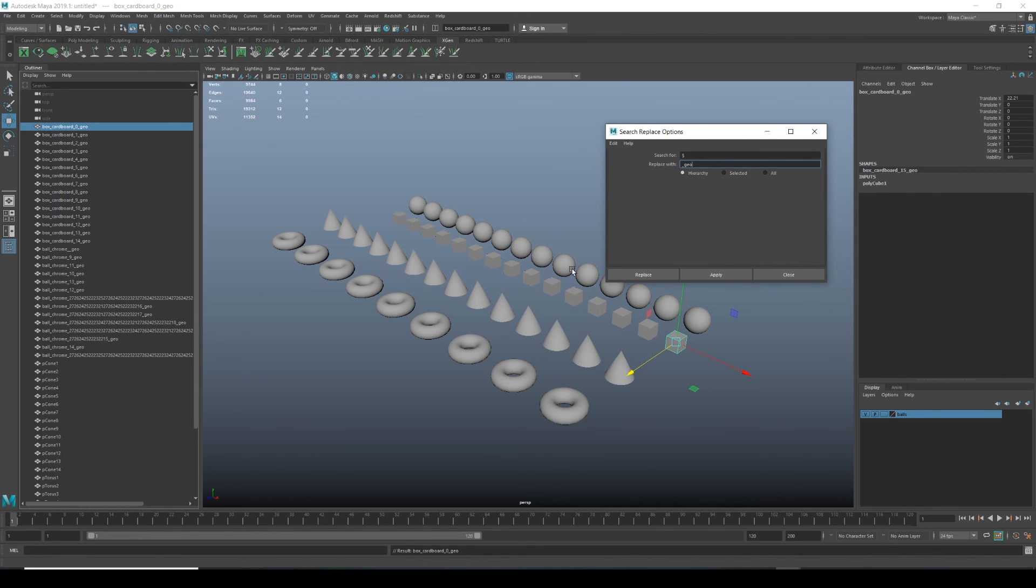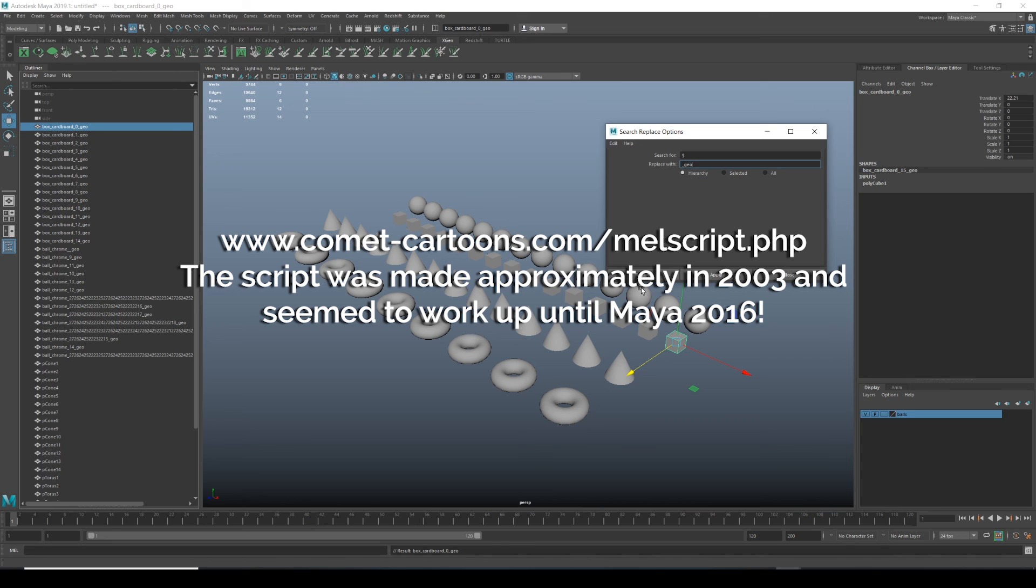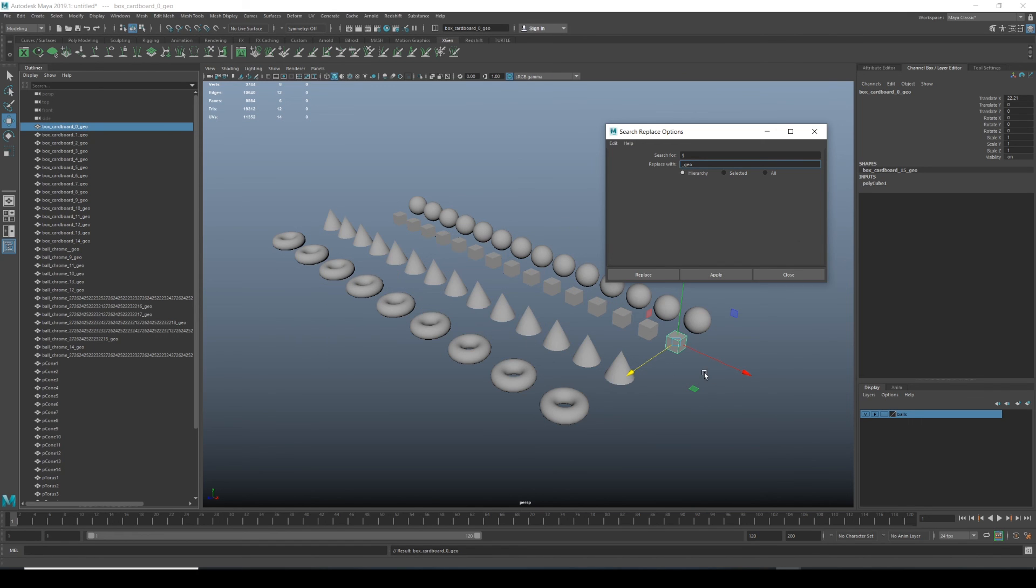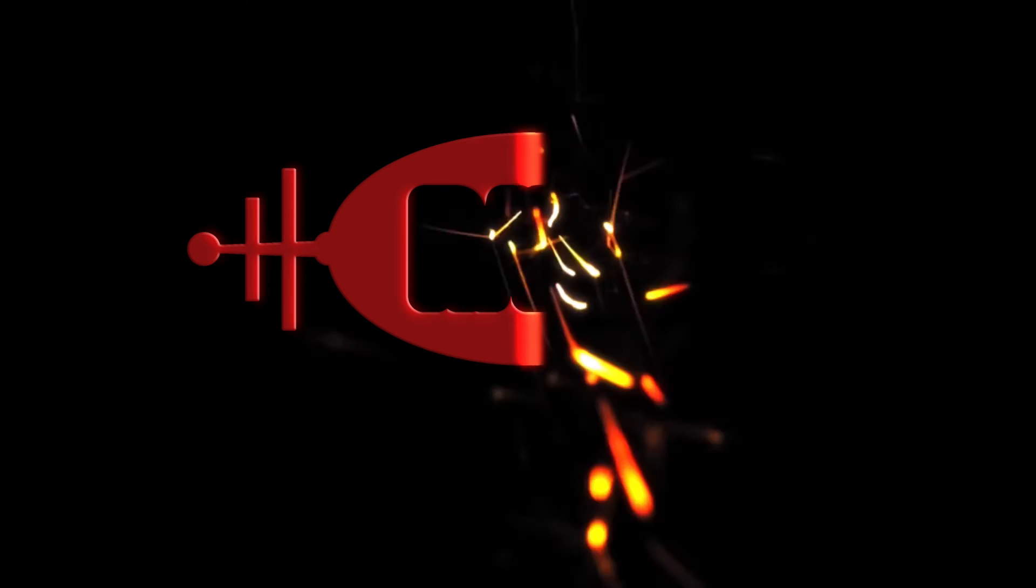And the method before I worked this out, we used to use a script called comet script, which was a renaming tool. But for many years, it's not been compatible with Maya. Some companies have their own method. But anyway, I do hope that's helped. These are two things I use almost on a daily basis when I'm working with Maya. I hope that helps. Cheers.